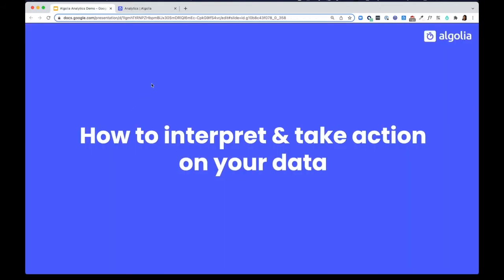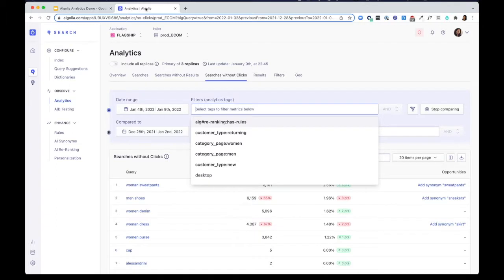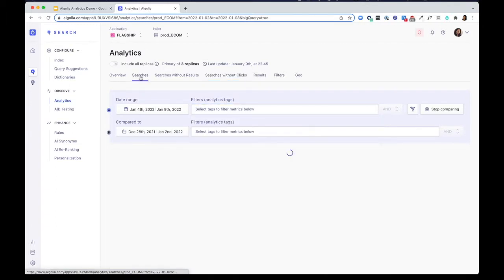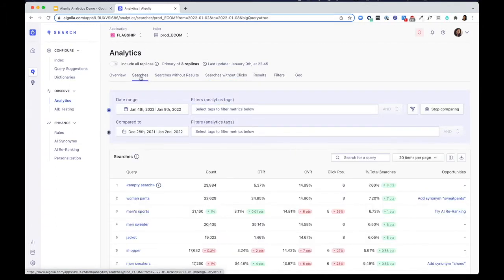Now to start tuning your relevance, we recommend looking at top searches. Here are three tips.